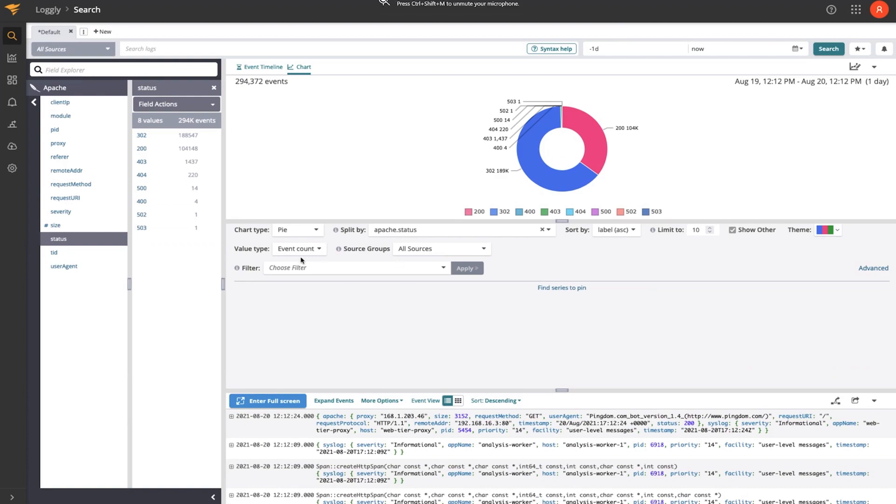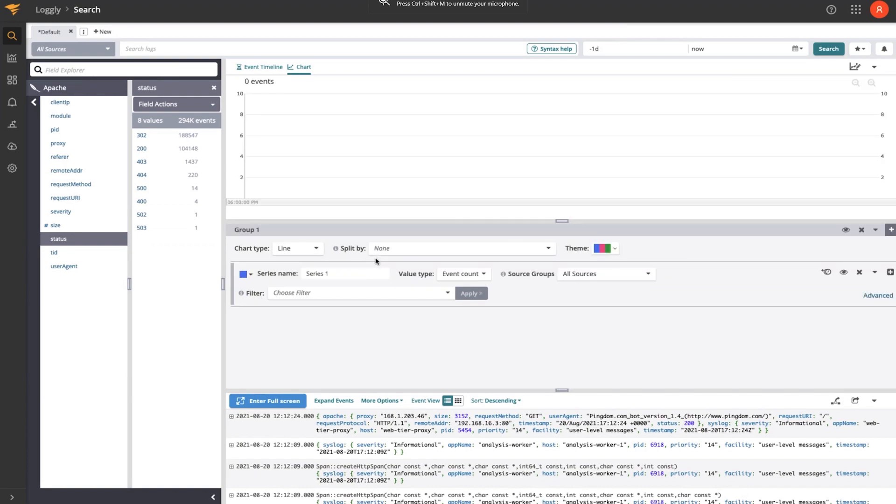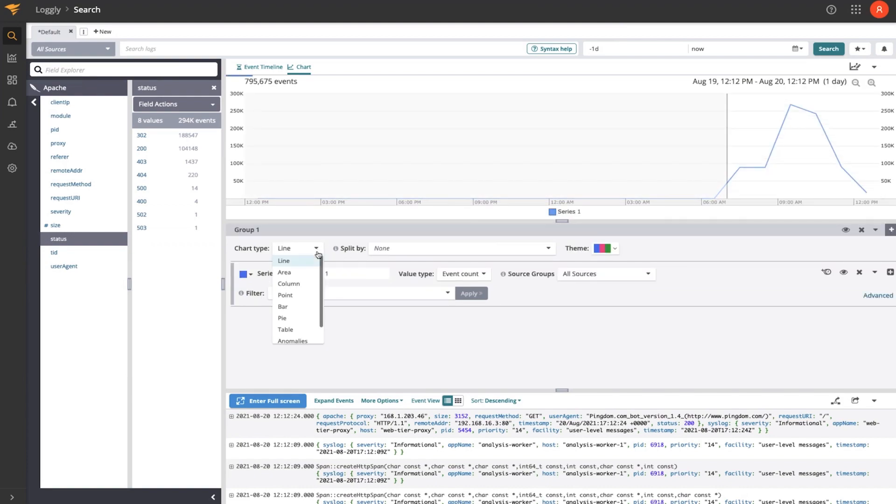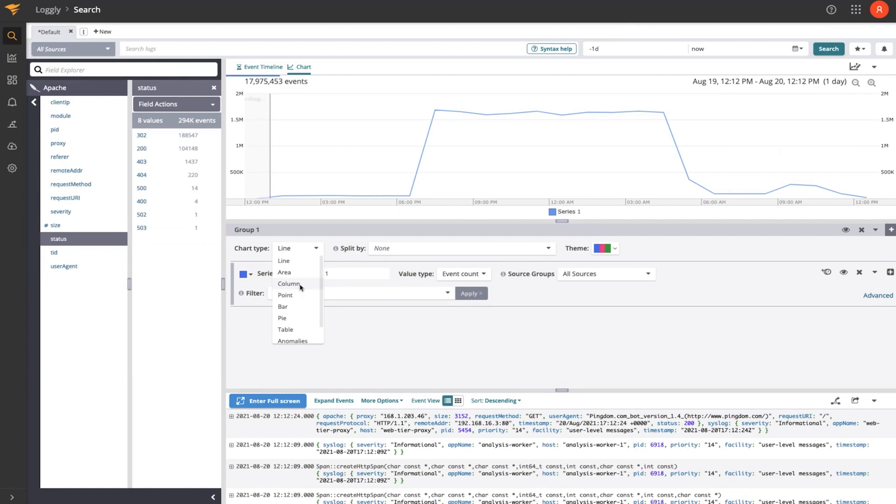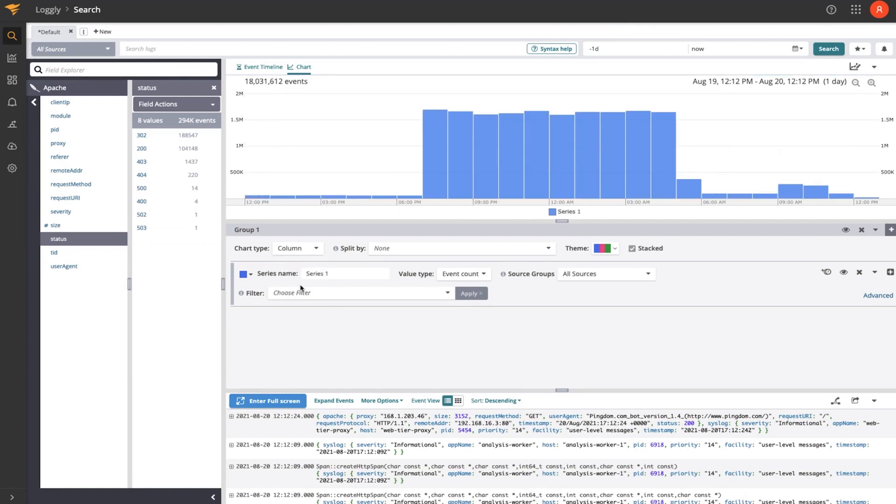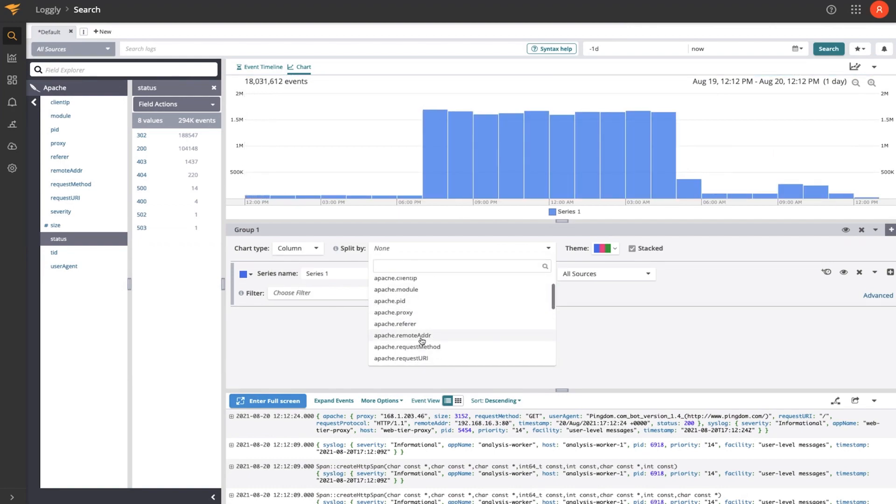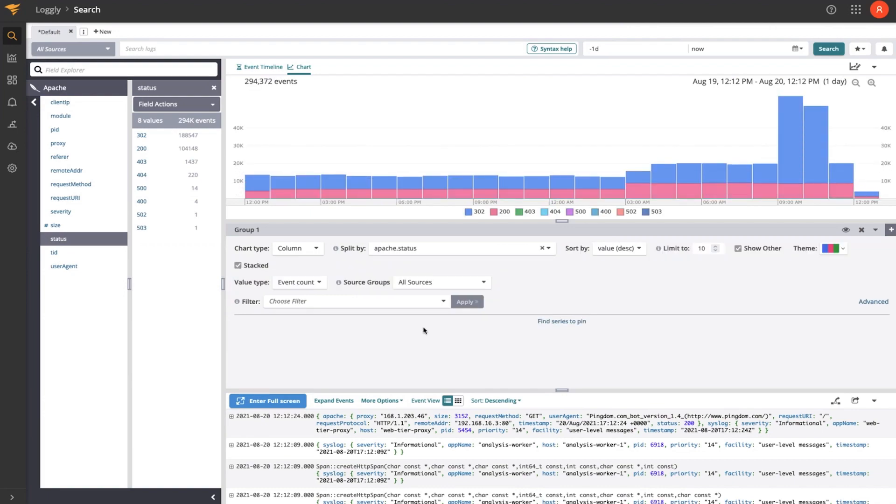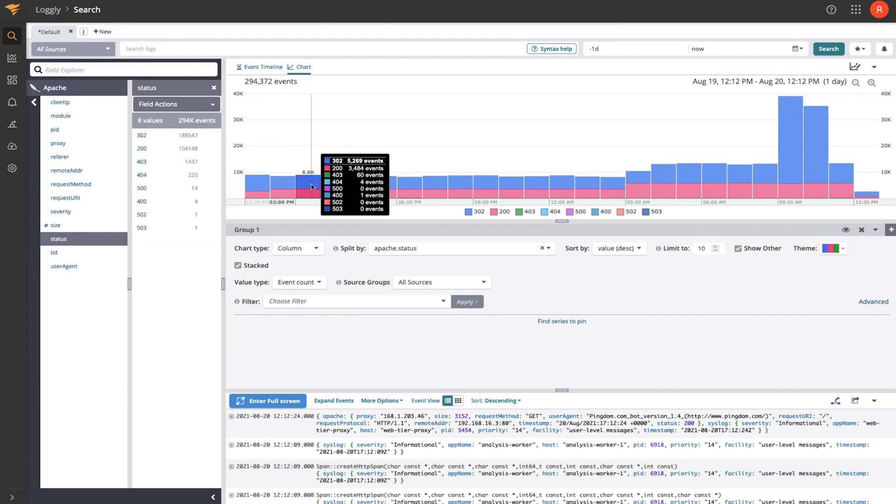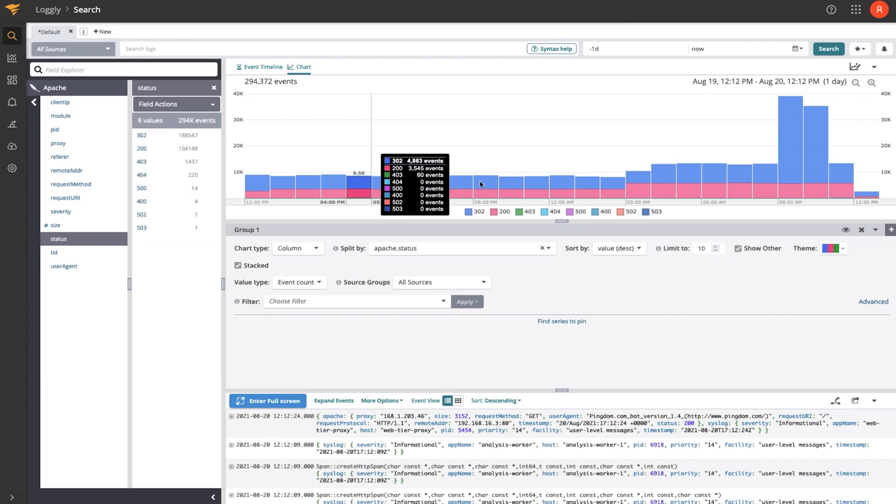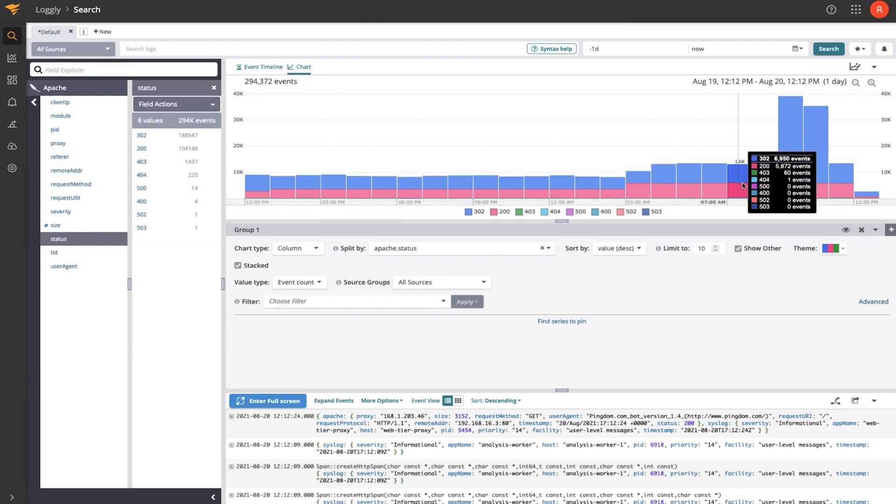Now, to work with the chart types, I can change these to line charts. Or I could change these to column charts, which would make more sense for this data set, and split by the status. And then we can see how those log events with the status codes get stacked up over time.